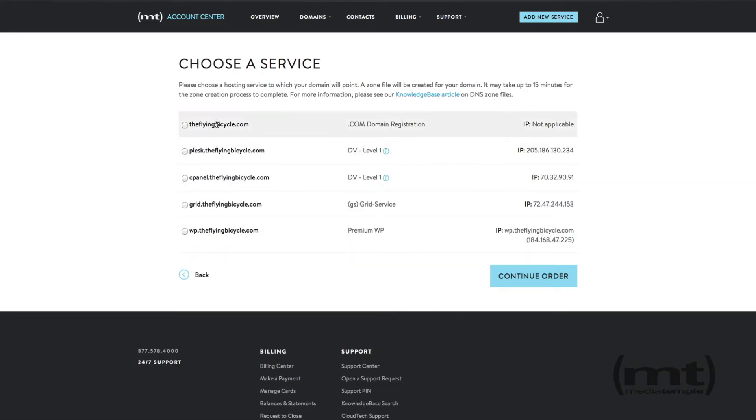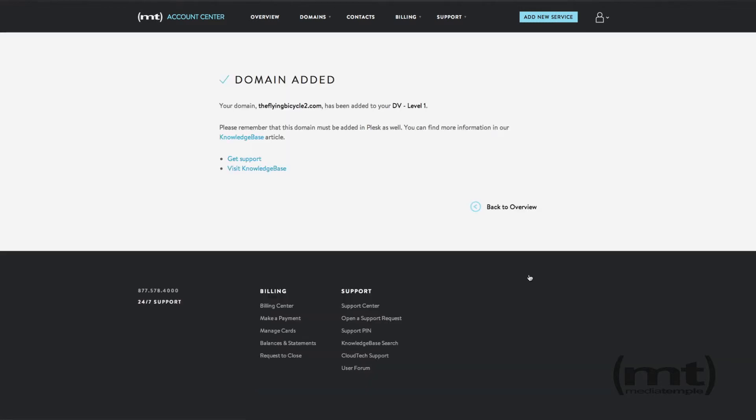Next, you'll need to choose a service that you wish to point the domain name to, and click Continue Order, and the domain has been added.